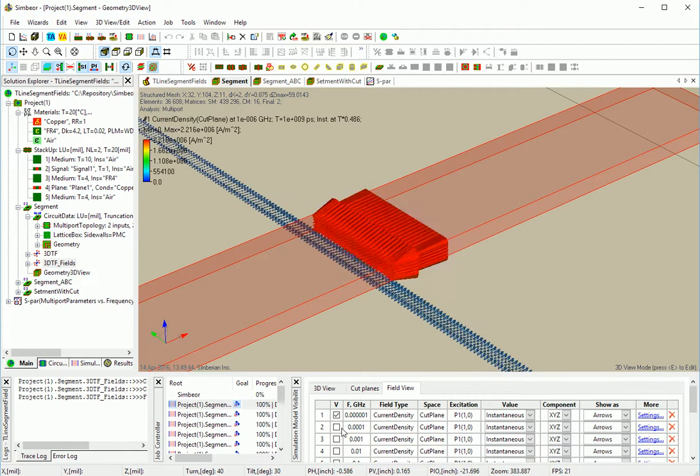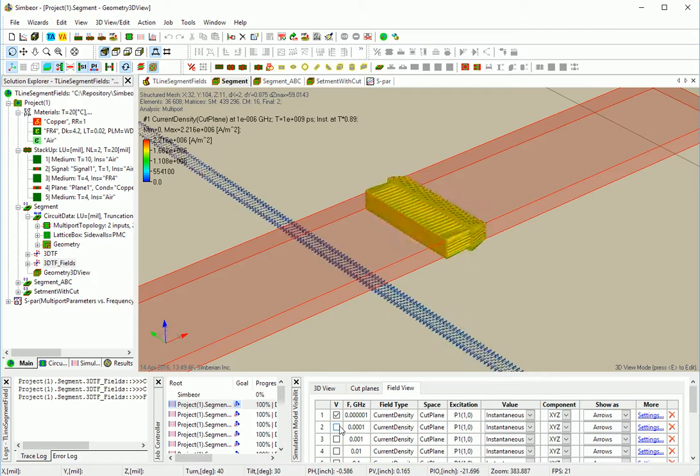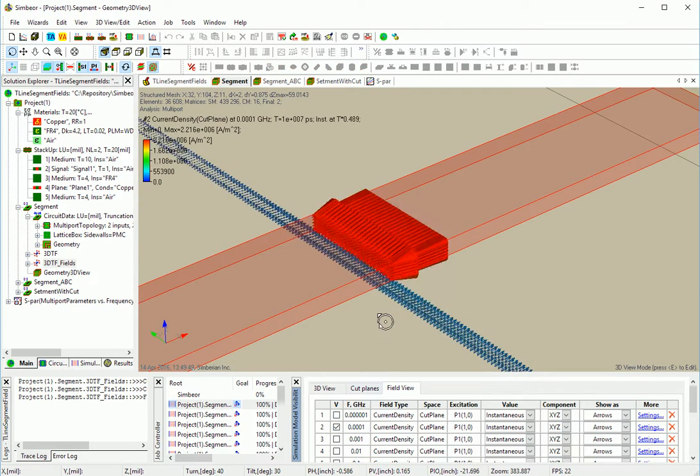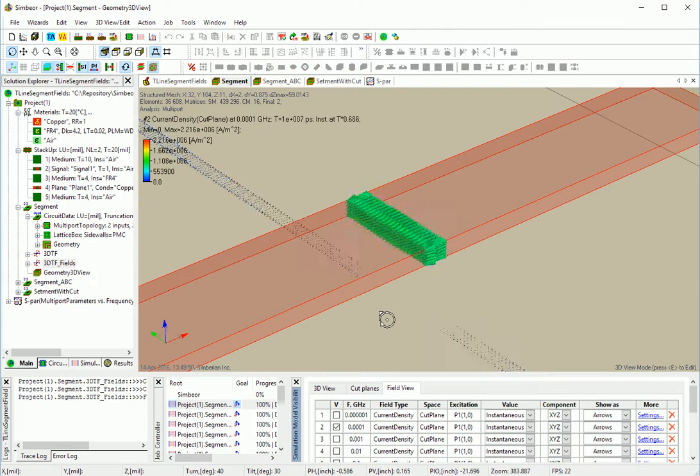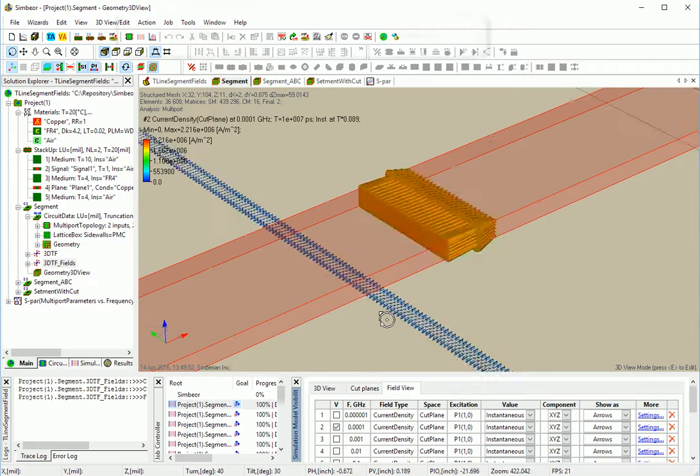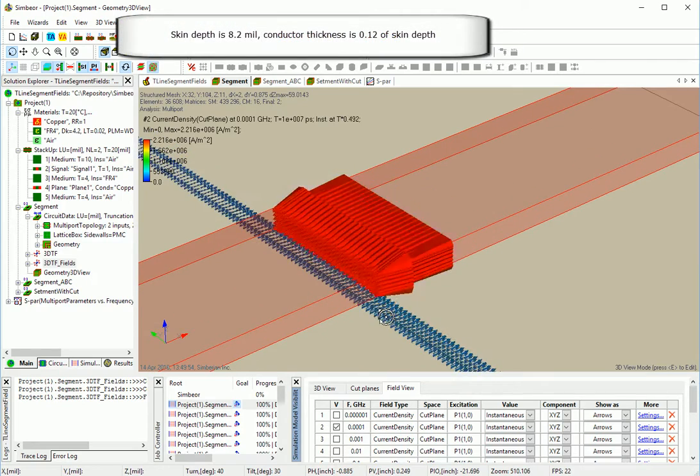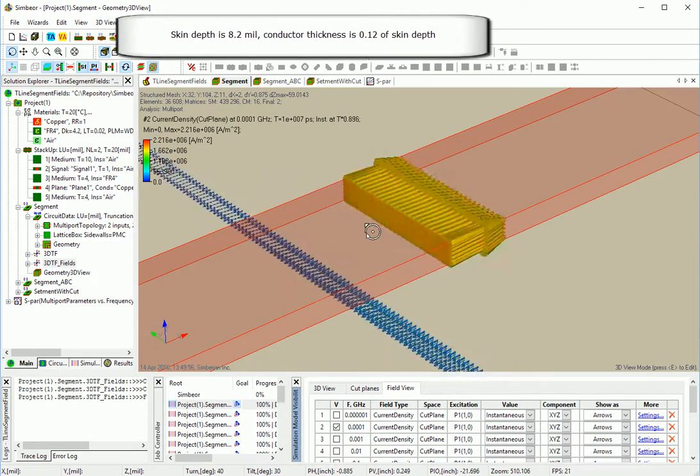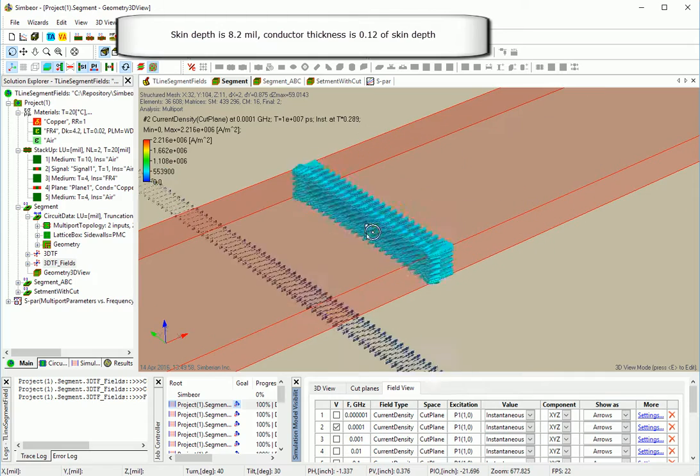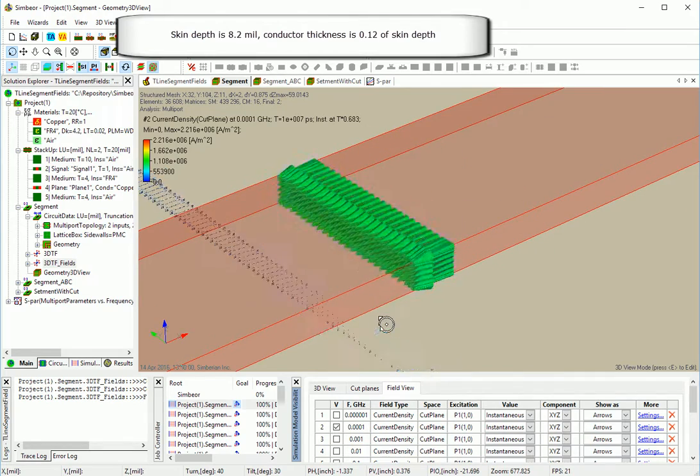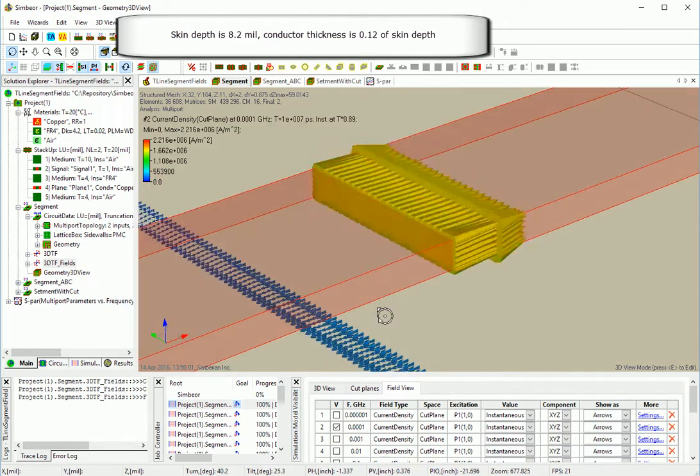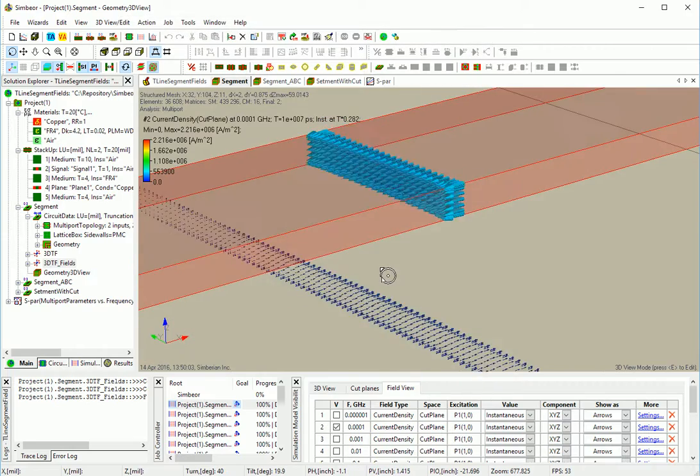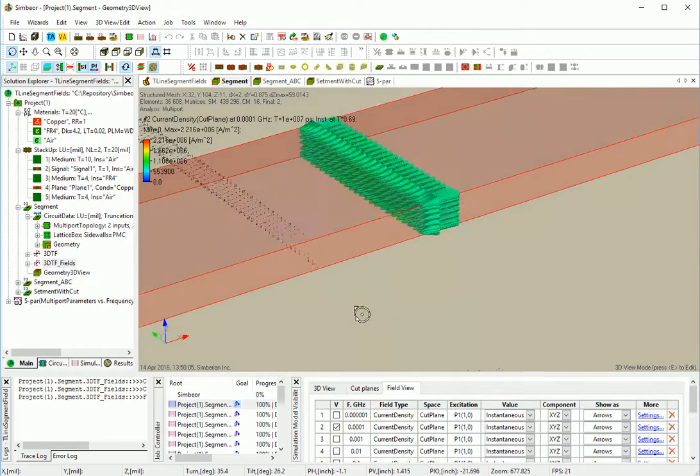What about 100kHz? We jump to 100kHz, and we still can see pretty much uniform distribution of current on the strip, and almost uniform distribution of current in the plane.